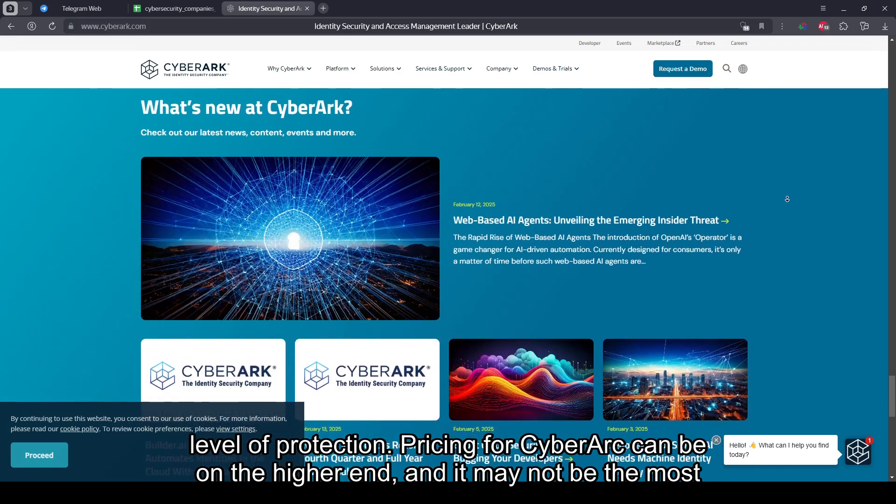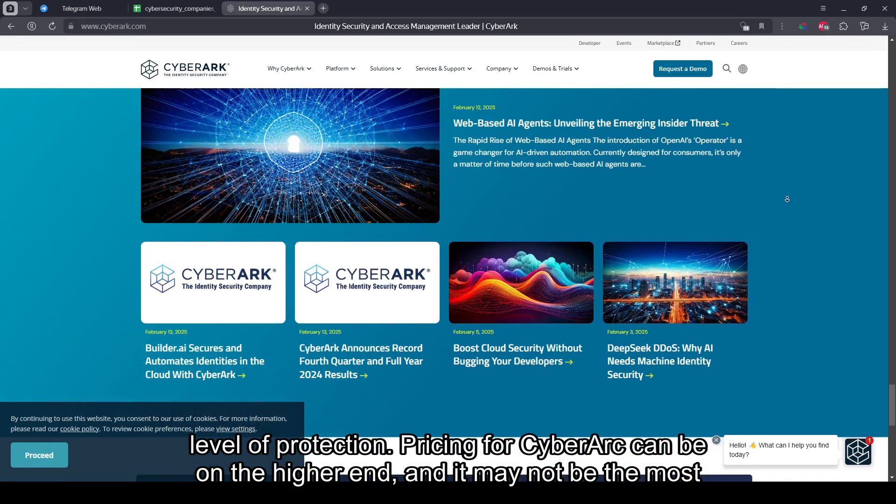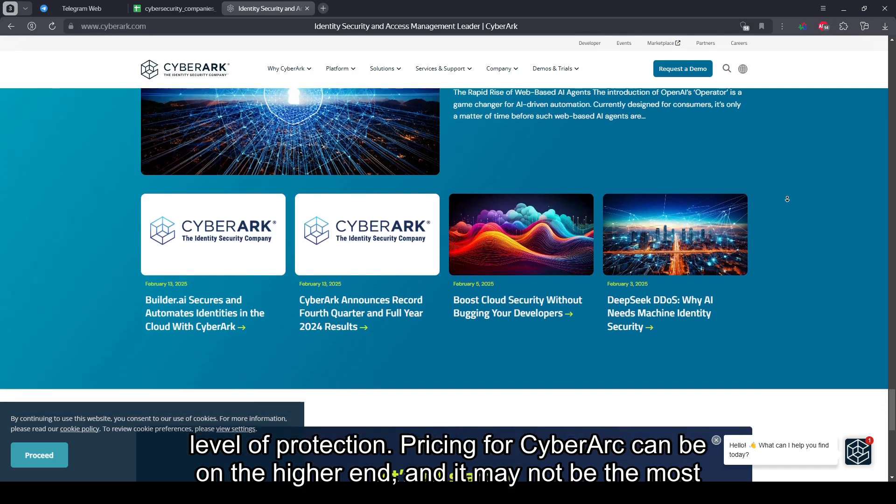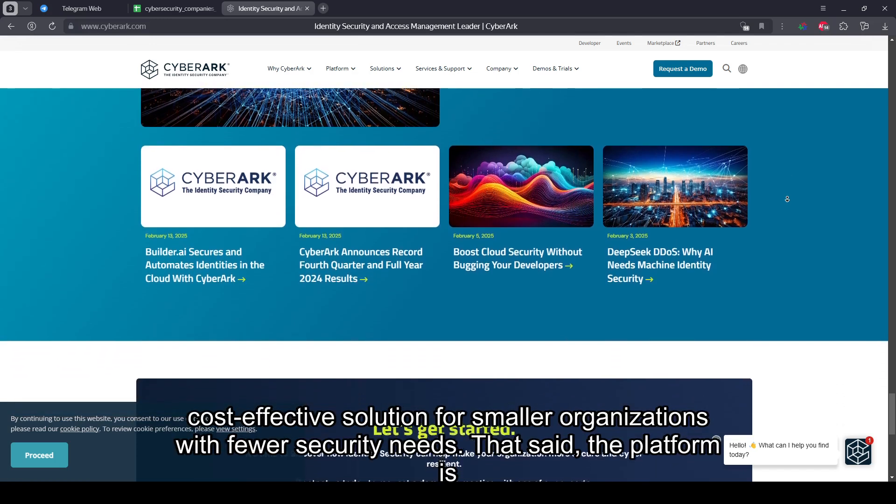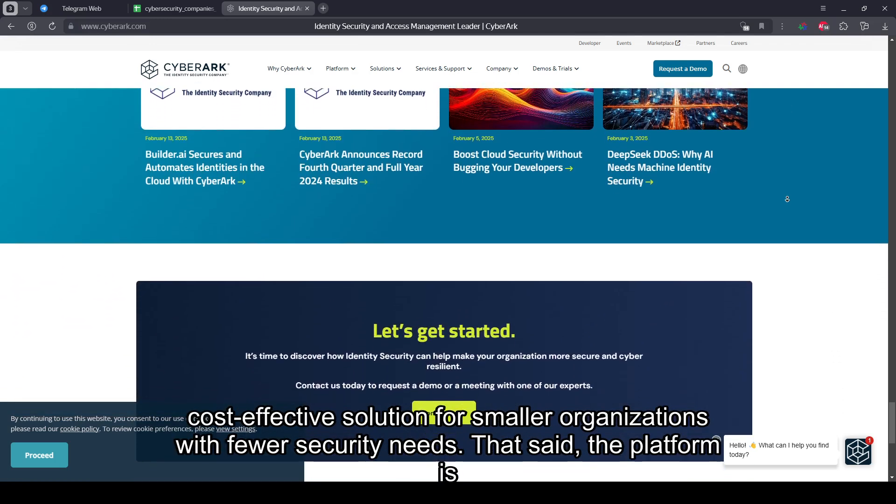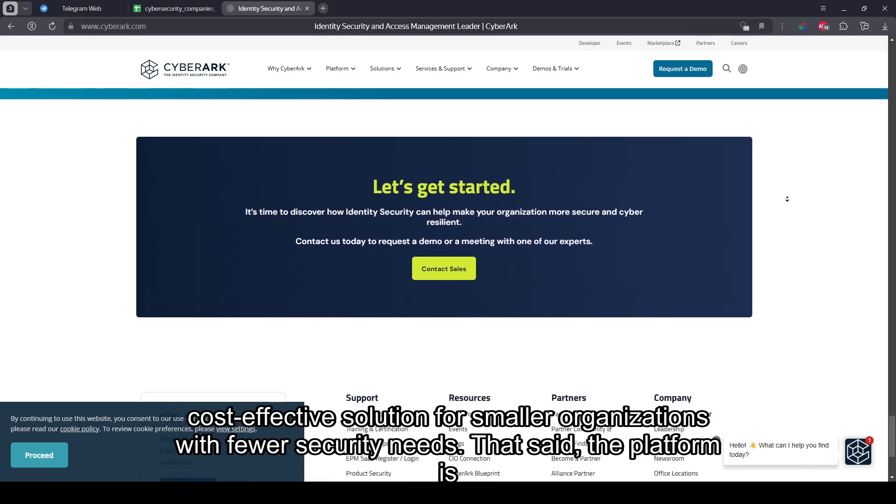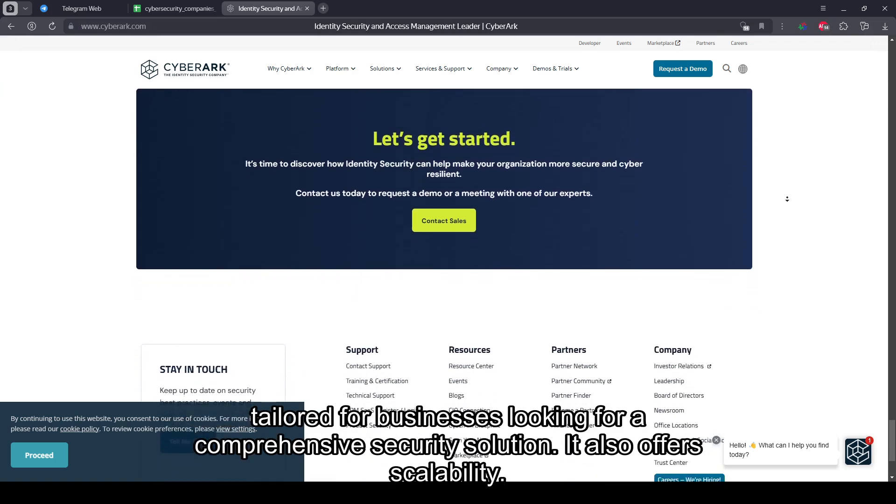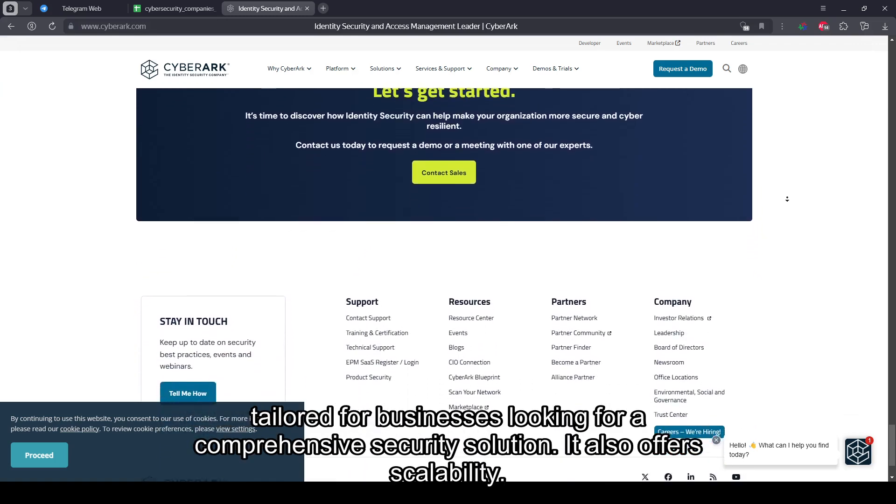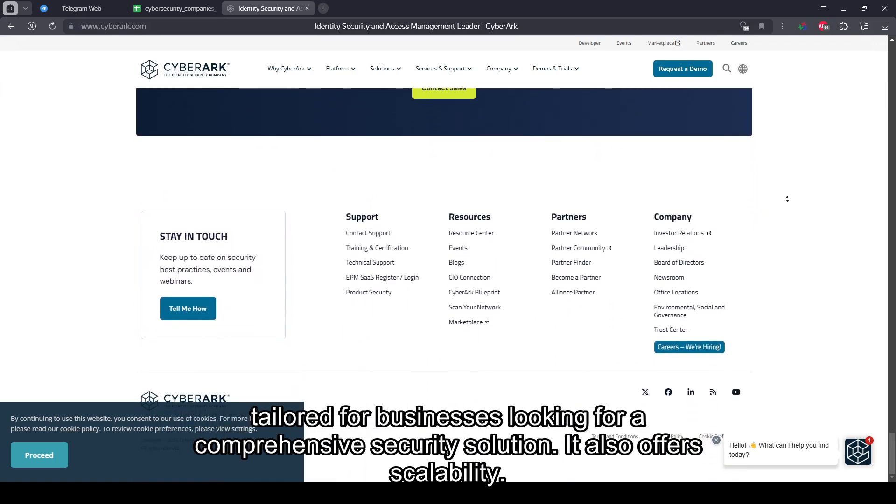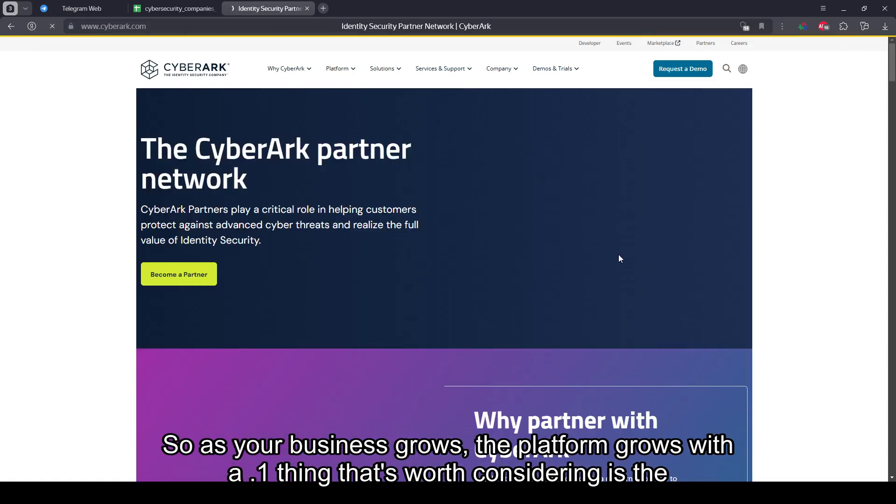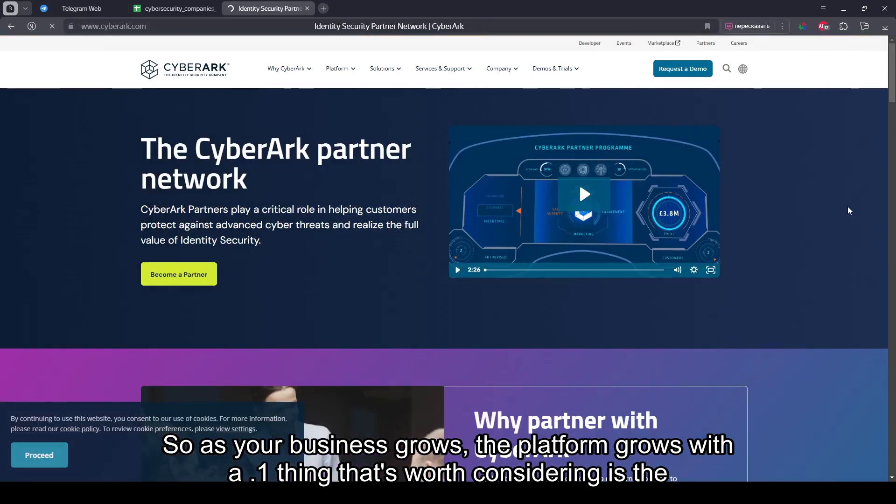Pricing for CyberArk can be on the higher end, and it may not be the most cost-effective solution for smaller organizations with fewer security needs. That said, the platform is tailored for businesses looking for a comprehensive security solution. It also offers scalability, so as your business grows, the platform grows with it.